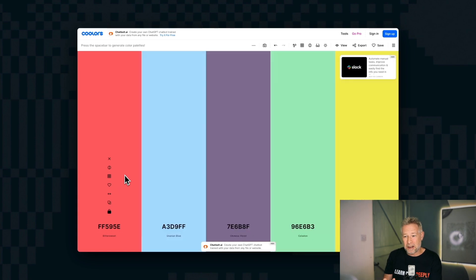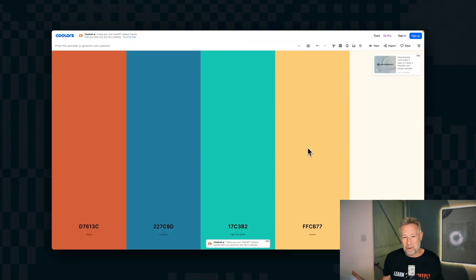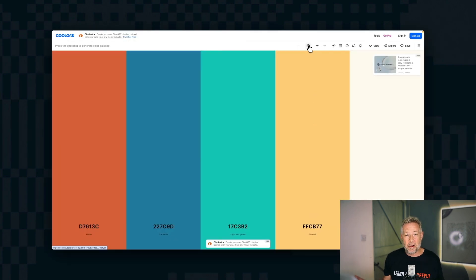So you could put a brand color in and lock it here, and then hit the space key again, and it's going to, from that brand color, generate you a whole bunch of the palettes. And then you can save those.